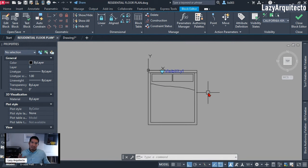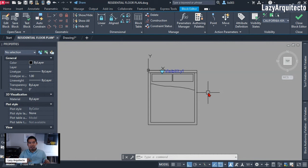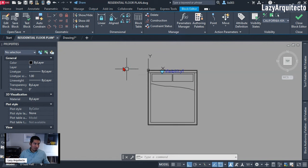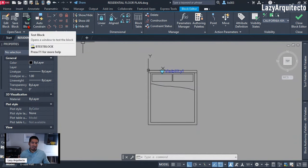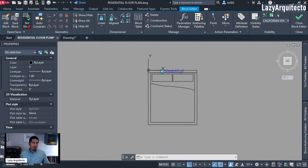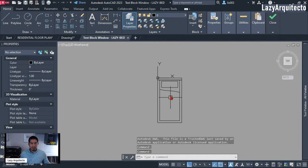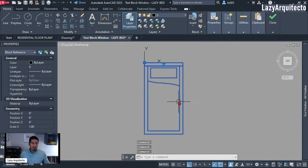At this point what I like to do is test the block, because if there's a mistake we can quickly fix it. If we keep adding more parameters and actions to the dynamic block and only test at the end, it's going to be very hard to find and fix mistakes. So at this point I'm going to test it — on the block editor ribbon it says 'Test Block,' so let's click that.